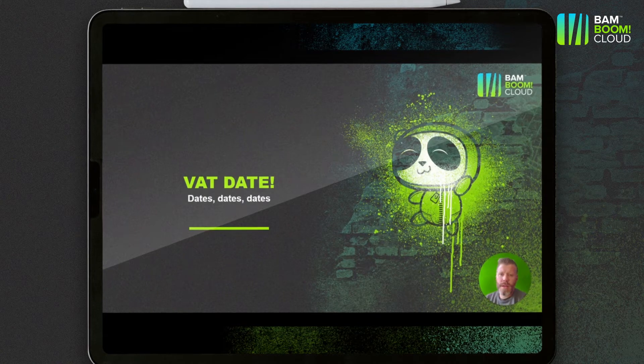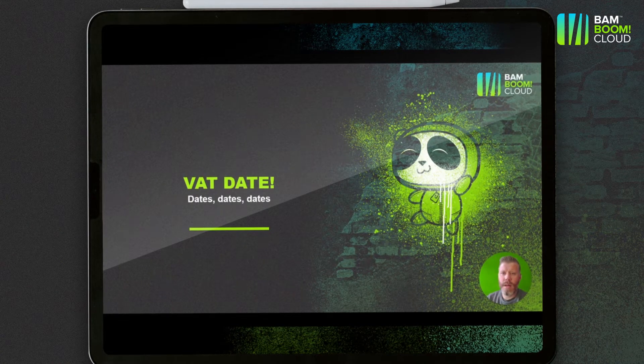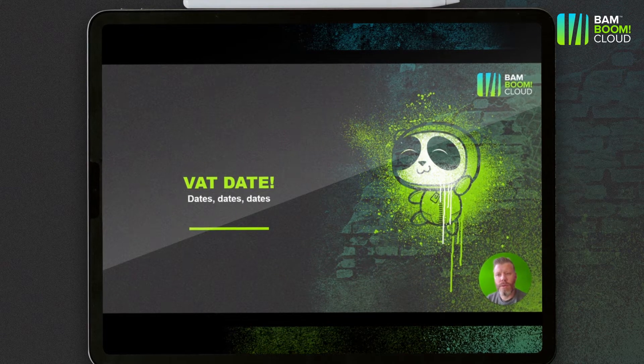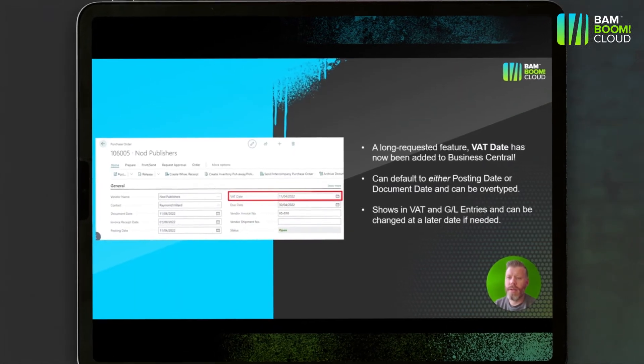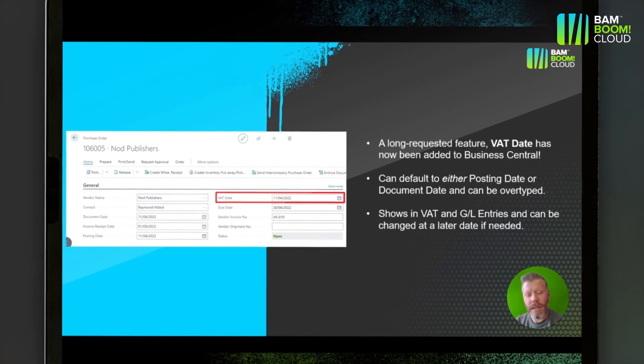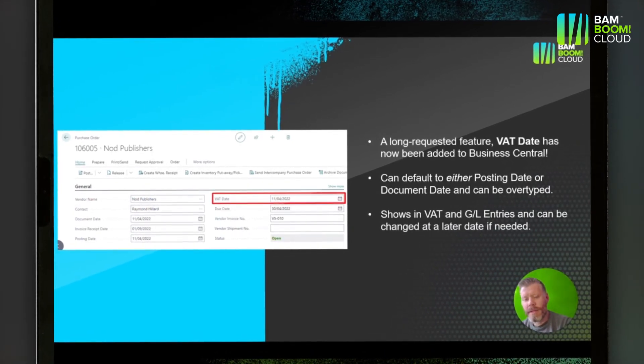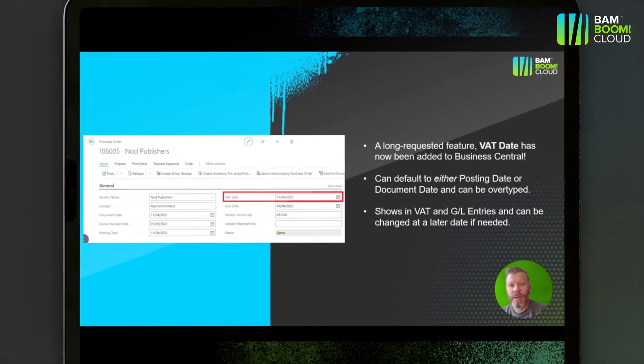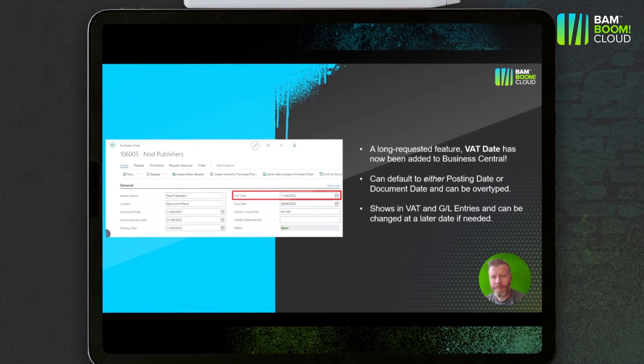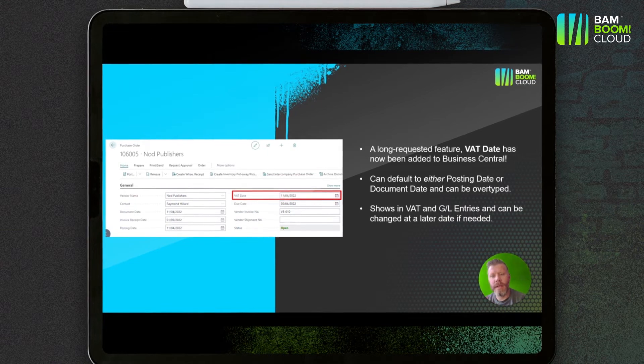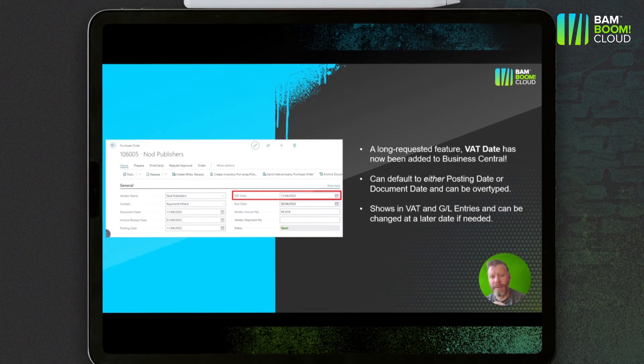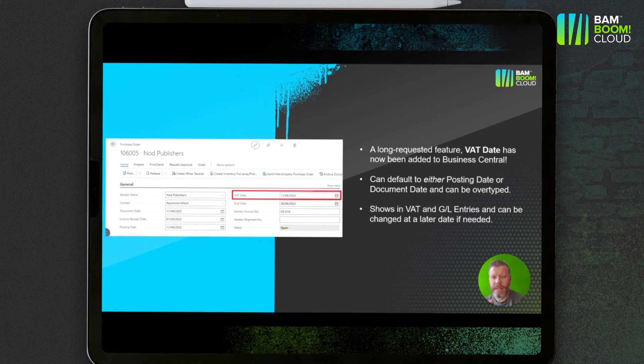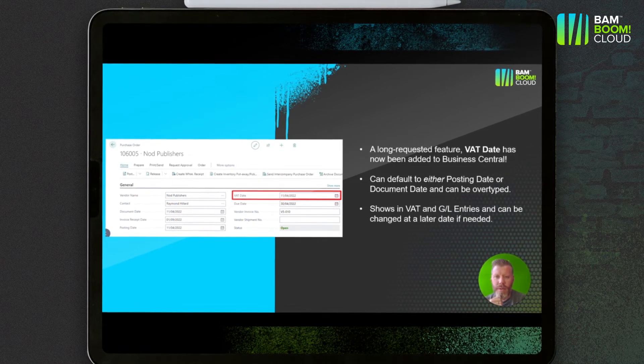Moving on to one that will impact a lot of people, there's a new field called VAT Date. There are dates everywhere in Business Central—I think it's one of the things that we see the most in customers that have moved from Sage, Xero, QuickBooks. You've got a lot of control over the dates in the system, but one thing that was missing until now was being able to have a different date between posting date, document date, and the impact that has on the VAT return.